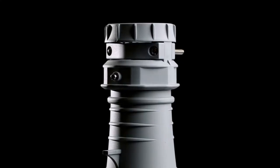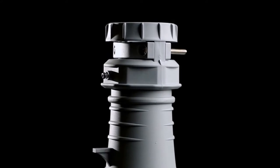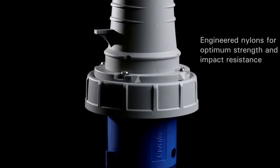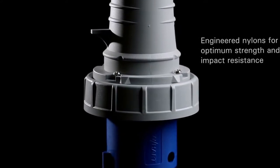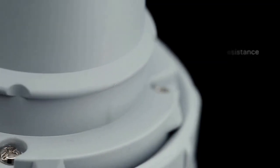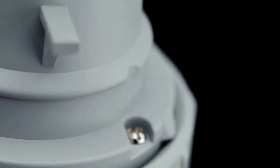AeroHeart's new pin-and-sleeve devices are made of specially selected engineered nylons to provide optimum strength and impact resistance.